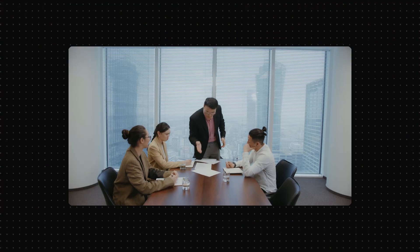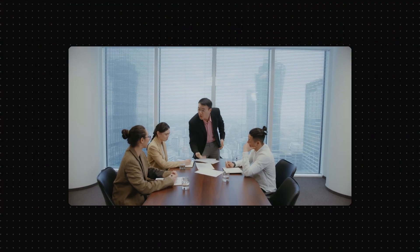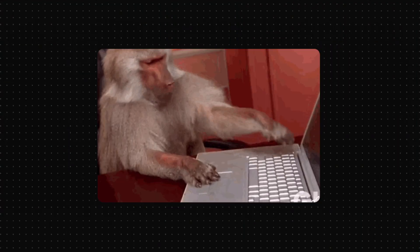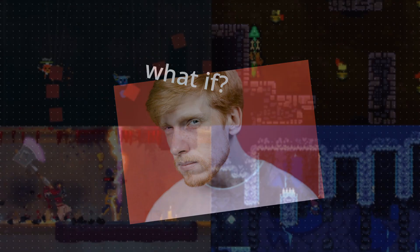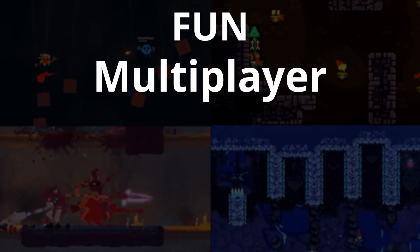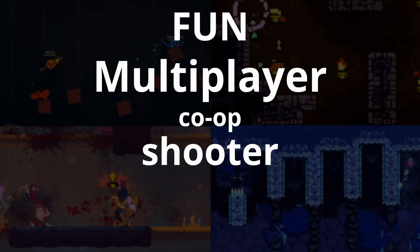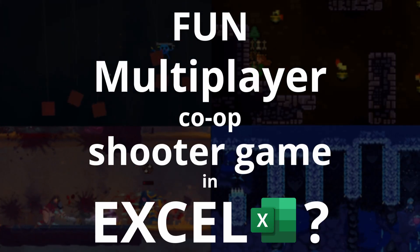Excel! Used by 95% of corporate companies for boring data management. But what if you could make a fun multiplayer co-op shooter game in Excel?